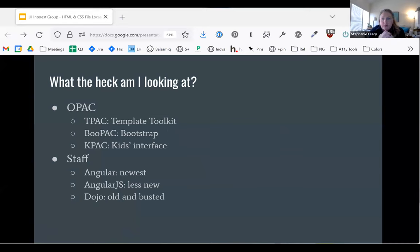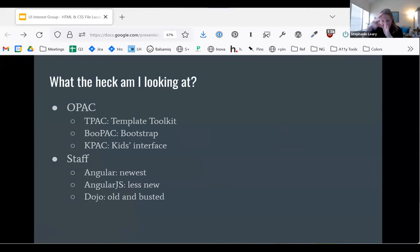So this question came up last time: where the heck do we find the HTML and CSS files that we need to make changes to the UI? The answer is there are at least six different places, and one of those is like a rabbit hole of additional places. So it very much depends on what you're looking at. I'm going to start with the OPAC.